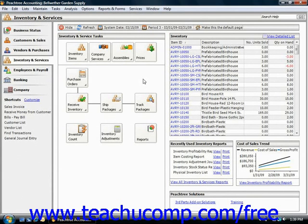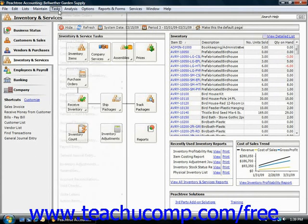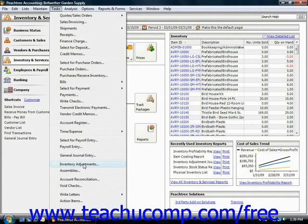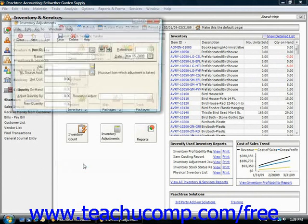Sometimes you need to make inventory adjustments so that the amount shown within Peachtree agrees with your physical count. To enter an inventory adjustment, select Tasks from the menu bar and then choose the Inventory Adjustments command from the drop-down menu.